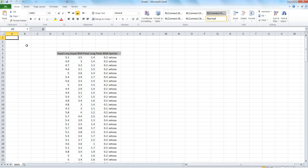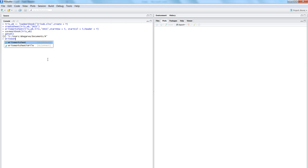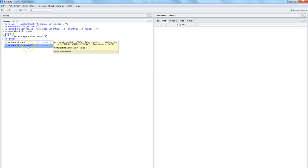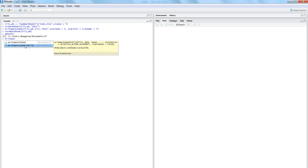That's one way to write data from R into Excel. However, we created the worksheet in more than one step. There is a function called 'writeWorksheetToFile' that handles all of these steps — load, create, write, and save workbook — in just one statement, rather than separate calls.